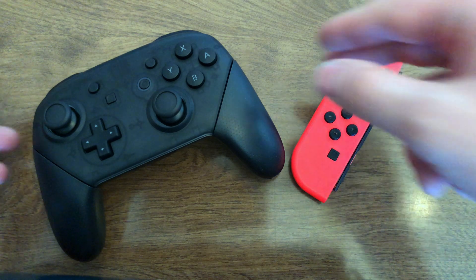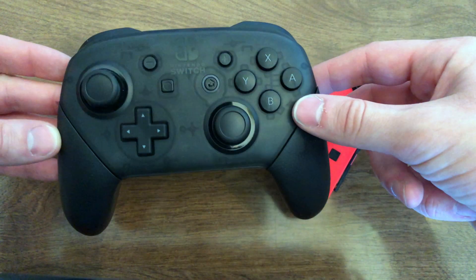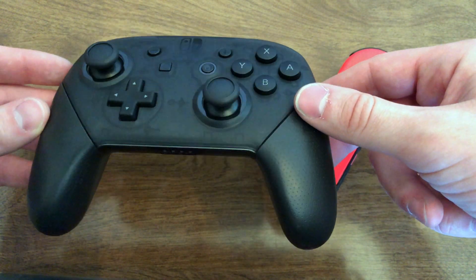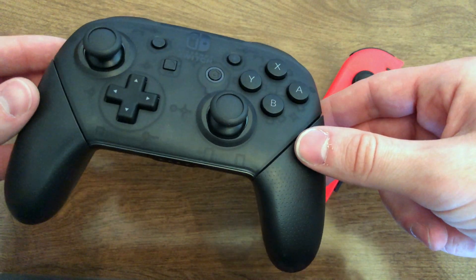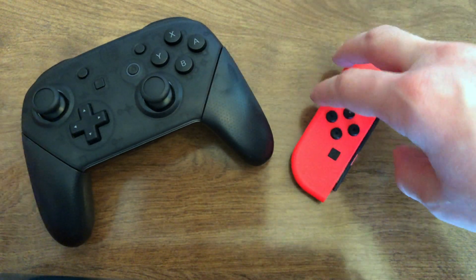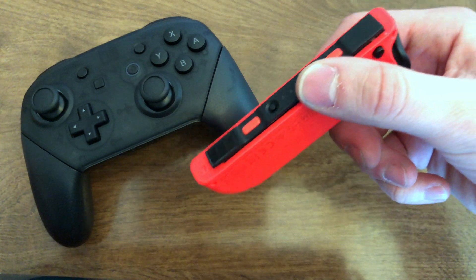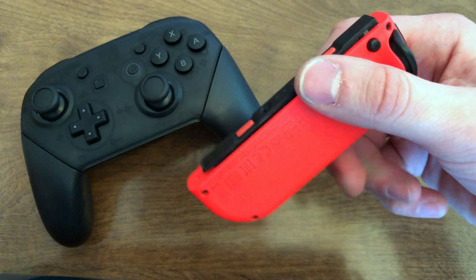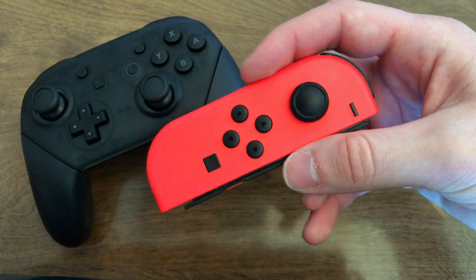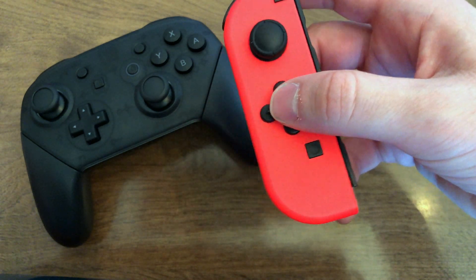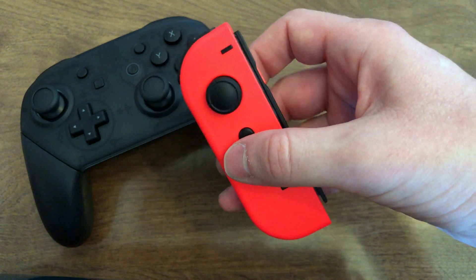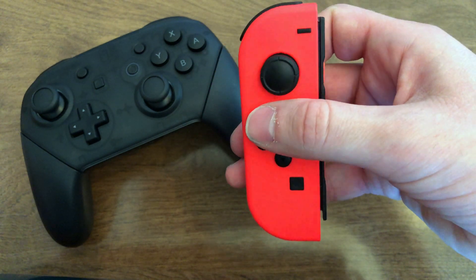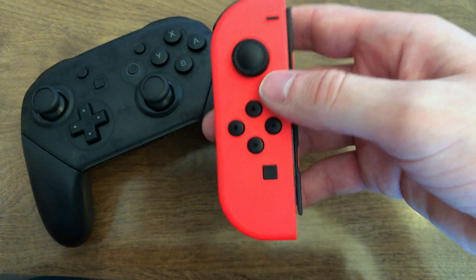We're starting with the Switch Pro Controller primarily because it's a more traditional controller and it's a little bit easier to set up with the Mac and with games. The Joy-Cons, while they are usable with your Mac, are only seen as one controller. A Switch can actually see them working together as one controller or independently as two separate controllers, but a Mac or PC really only sees them as just one controller.